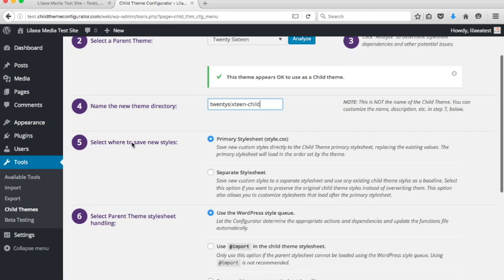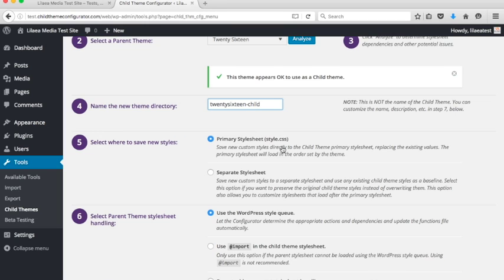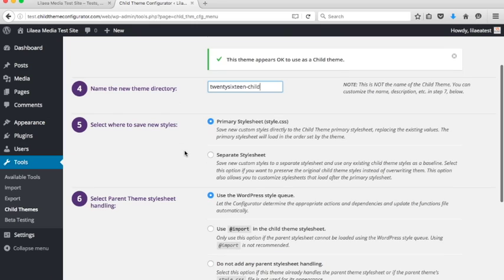Step five is select where you want to save new styles. Now we've added this new option for a separate style sheet. For now we're just going to use the default, which is the primary style sheet, style.css. That means it will write new styles that you create to the main style sheet.